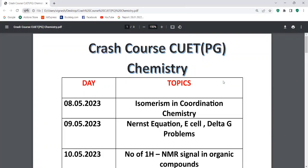Hello everyone. Welcome to Vijay Chemistry. We are going to start the crash course for CUET PG Chemistry. I hope everyone has applied for the CUET PG exam. Now we are going to see CUET exam important topics. Important topics I am going to cover.